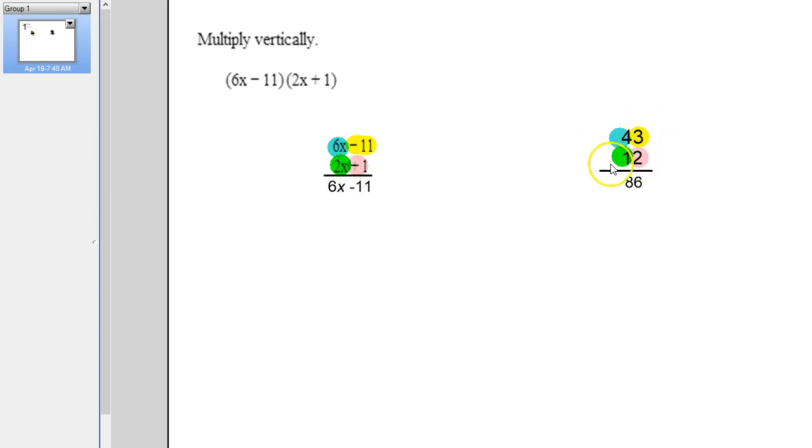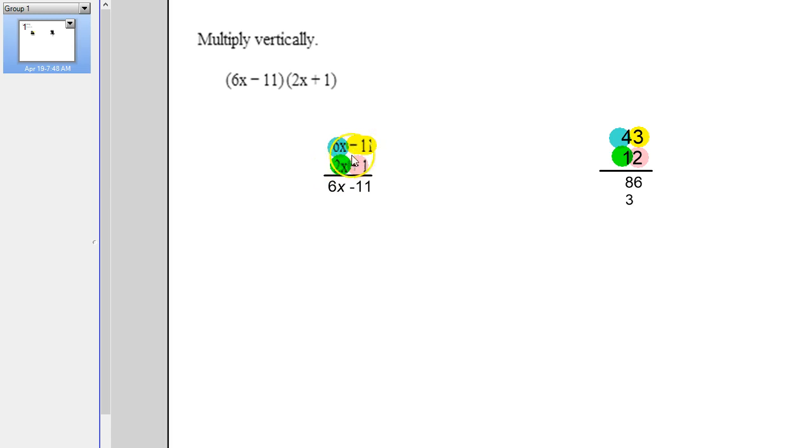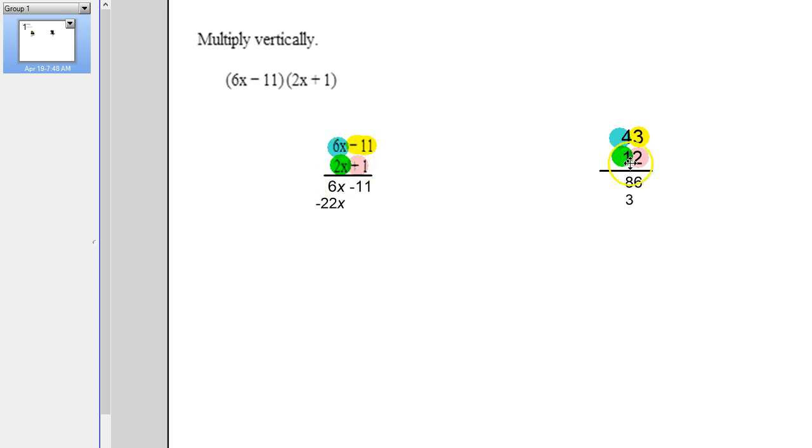Now over here, back to the other number. Once I've multiplied the 2 by 4, when I switch to the 1, I adjust and I put the number down here below the 8. So 1 times 3 is 3 and I put that below the 8. So over here, same thing. The 2x times the negative 11. We're going to put that below the 6x now. So 2x times negative 11 is negative 22x.